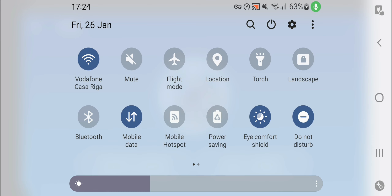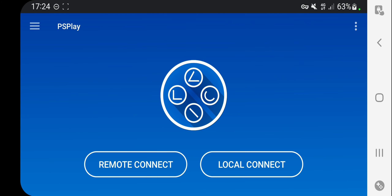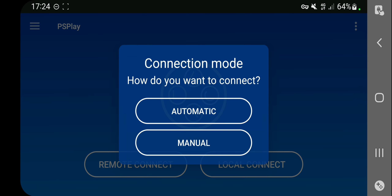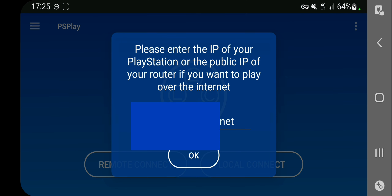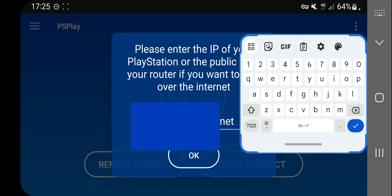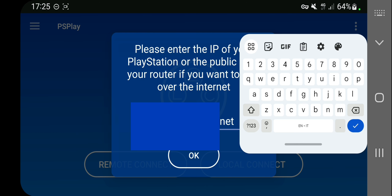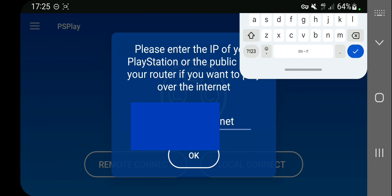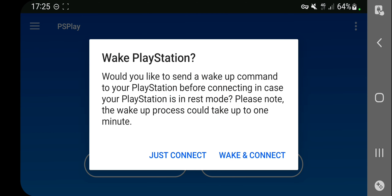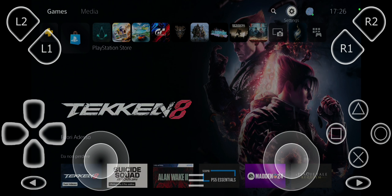Now turn off the Wi-Fi and click Remote Connect. Choose Manual Connection and enter the domain name you set in the router's configuration page — the one you chose on the noip.com site, for example myhouse.ddns.net. Click OK. If the console is in rest mode, click Wake and Connect; if it is already turned on, click Just Connect. Now you can remote play without using Wi-Fi.